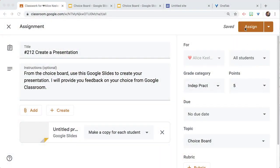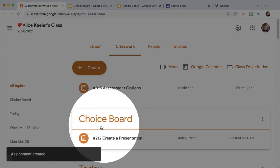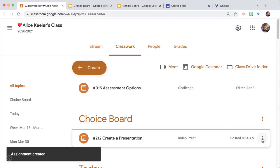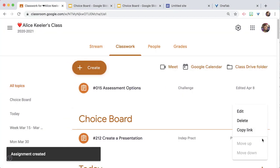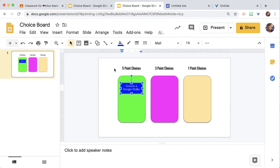So you're going to Assign, and you'll notice that I have a category for the choice boards. I'm going to do three dots, copy link on that assignment, and back on the Choice Board or on the HyperDoc.